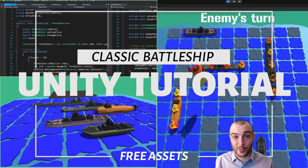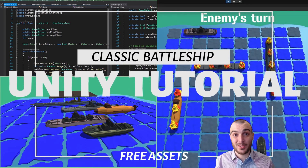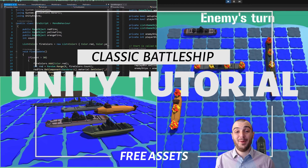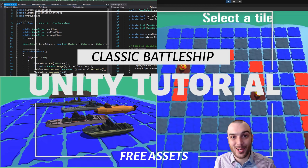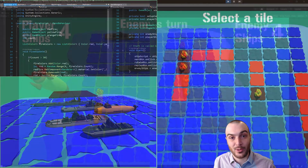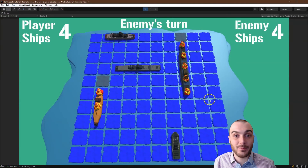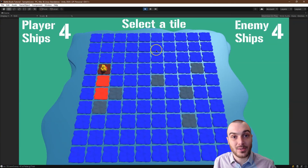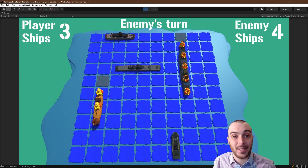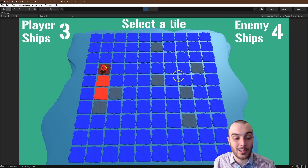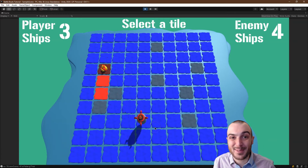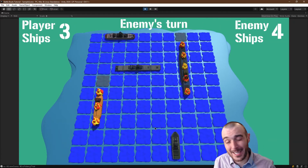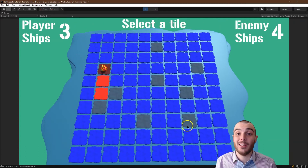What's a ship warfare game without missiles? That's what we're going to be working on in this tutorial — being able to manipulate the missiles, spawn or instantiate them at a point, drop them, and have the on-collision trigger a particular effect. It is awesome.